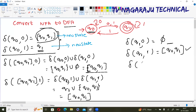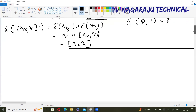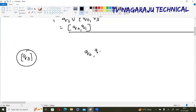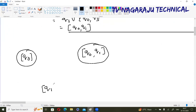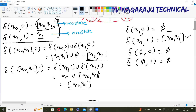φ is a new state. Anyway, you are writing the transition to φ also: φ on 0 is φ, and φ on 1 is φ — the empty state. Now draw the transition diagram. What are the states you have? q₀ is one state, {q₀, q₁} is one state, q₁ is one state, and φ is another state. These are the four states. This is the initial state. Write down the transitions: q₀ on 0 moves to {q₀, q₁}, q₀ on 1 moves to q₁.